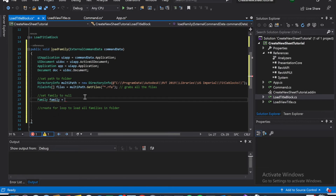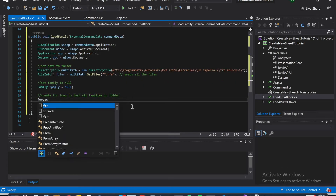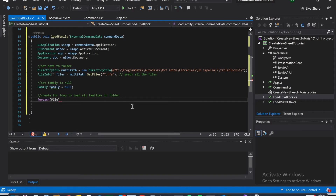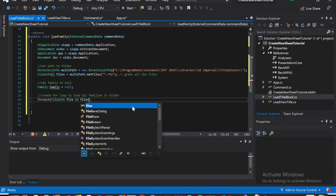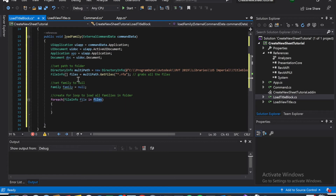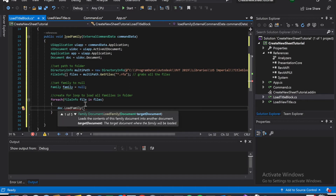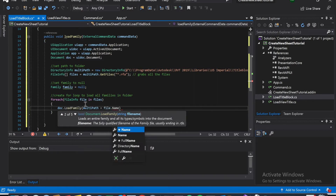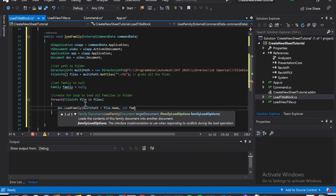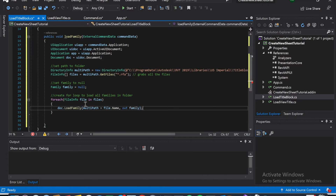Load those in. And then we're going to set family to null for our output. So it's: Family family is equal to null. And then create a for each loop — foreach FileInfo file in files. This is just referencing all the files that we grabbed above. And now we're going to doc.LoadFamily, and it's going to be multipath joined with file.Name. And that output is going to be this family.